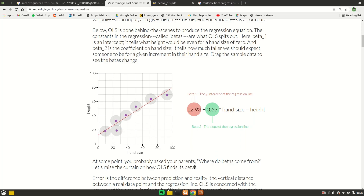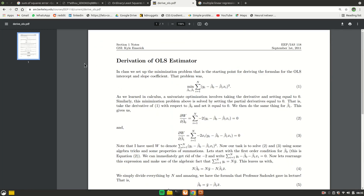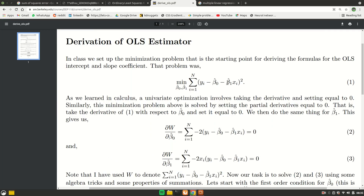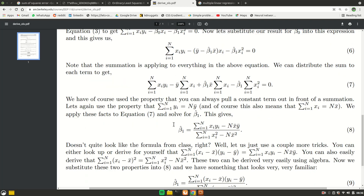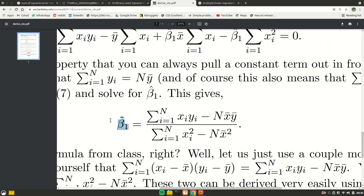Now we'll see how OLS finds the optimal values of beta 0 and beta 1 — or theta 0 and theta 1, just different conventions. I found a PDF I'll leave in the description. The main goal of OLS is to minimize the loss function. To do that, we calculate the partial derivative with respect to all coefficients — in this case beta 0 and beta 1. After calculation, you get the formula for beta 1, which is the slope or x1 coefficient.